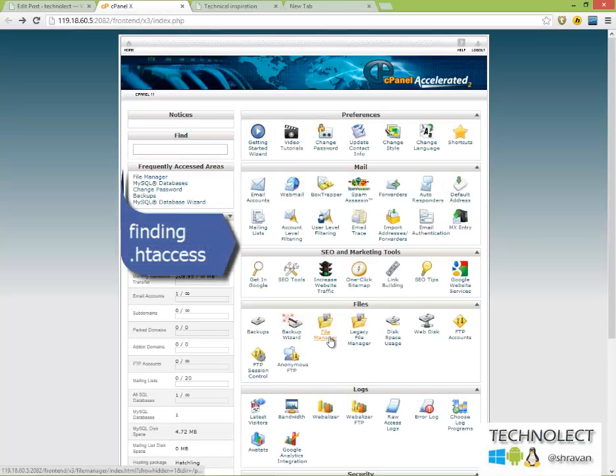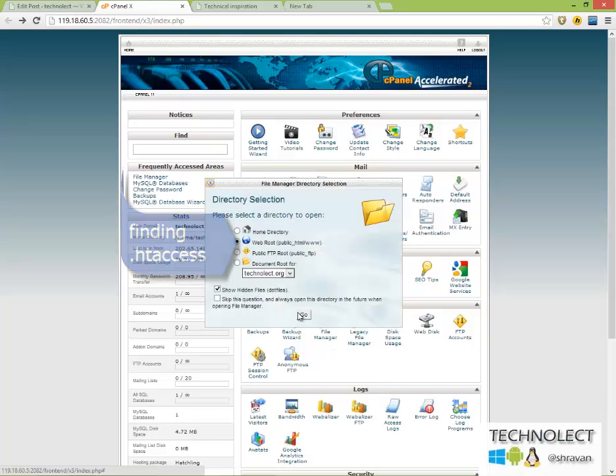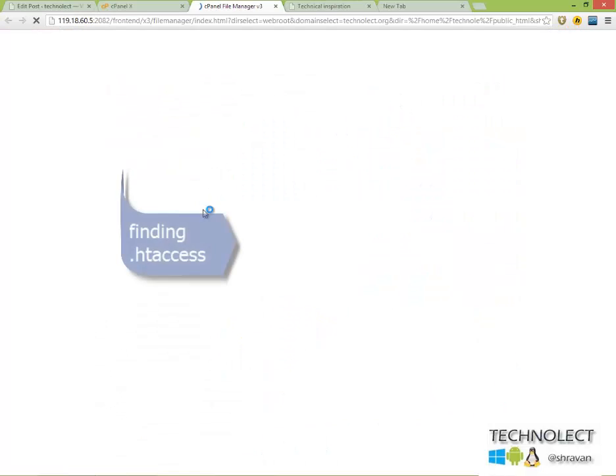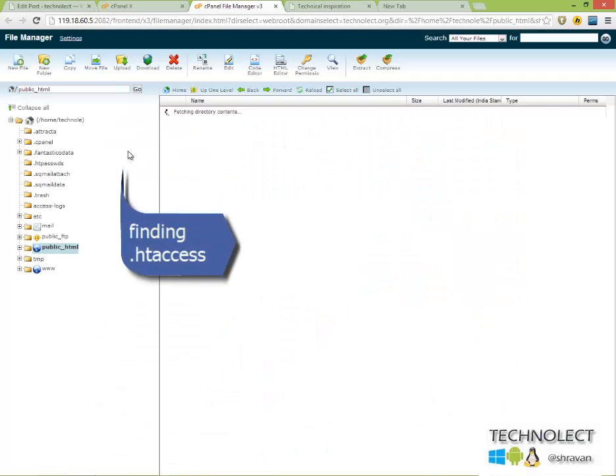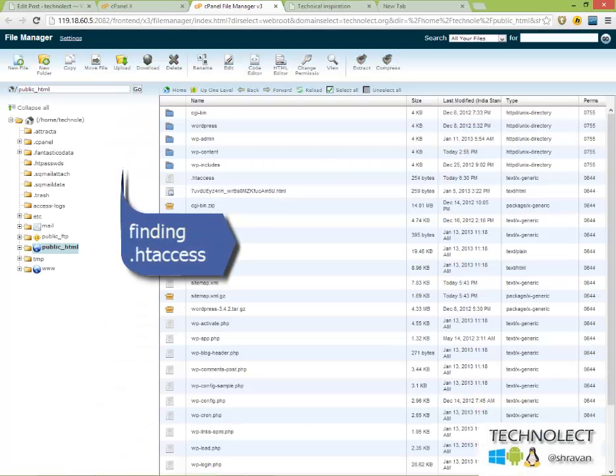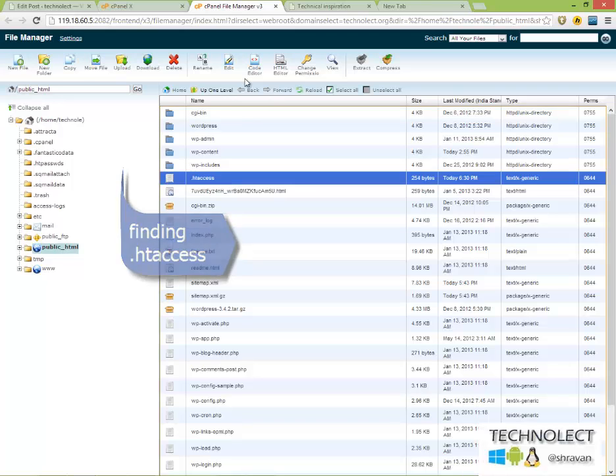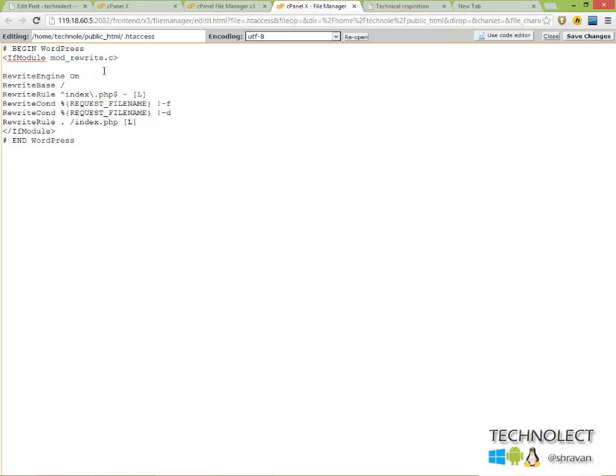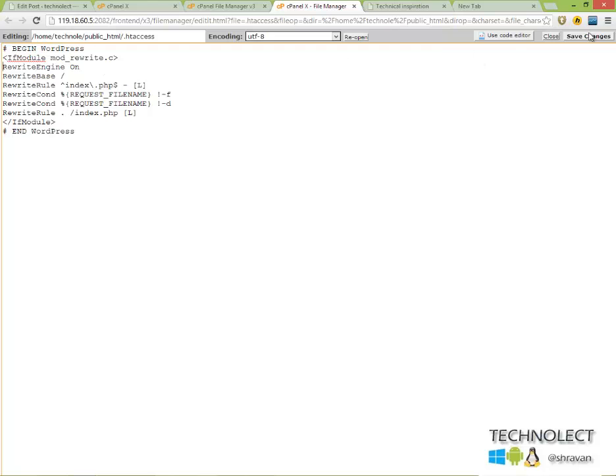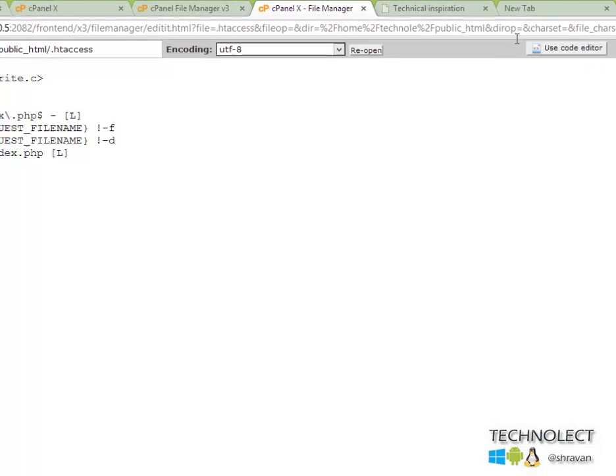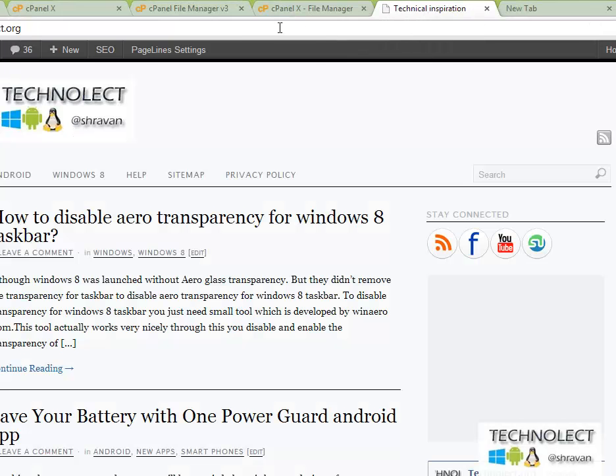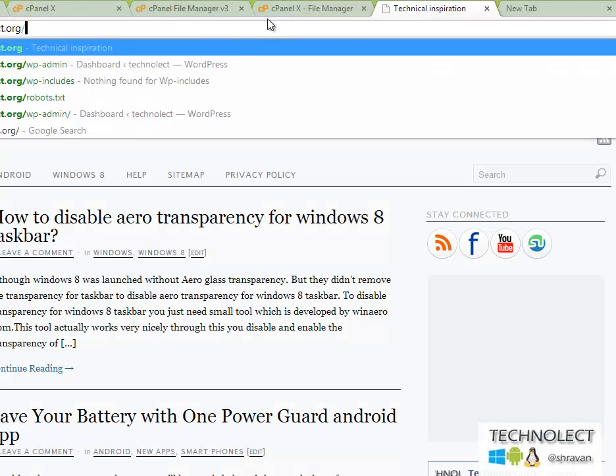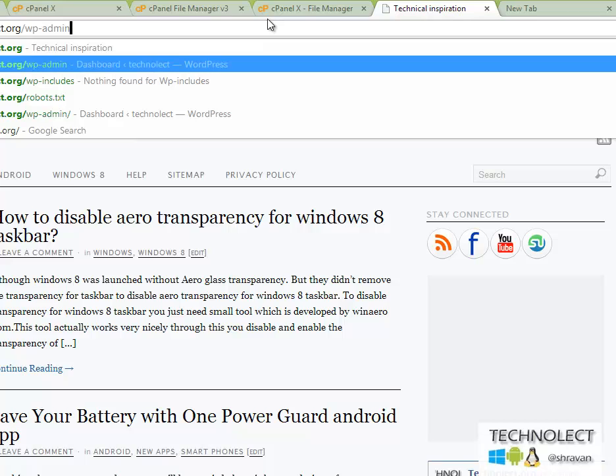I already placed that code, but I will just remove it to show you how people do this thing. So this is the code I placed. Save. That's it.